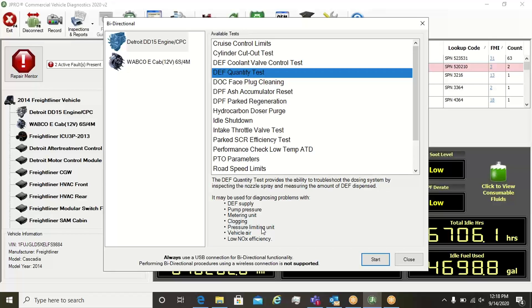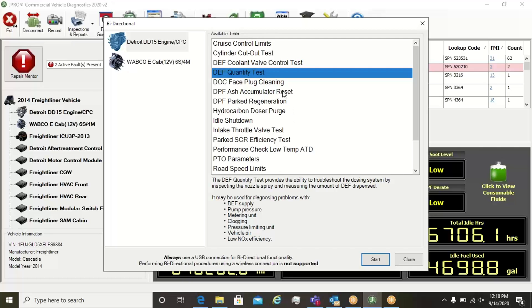JPRO has built-in resets and protections in place to reduce the chances of a technician causing a problem on the truck by performing an unnecessary test. Additionally, most tests can be cancelled during the procedure.